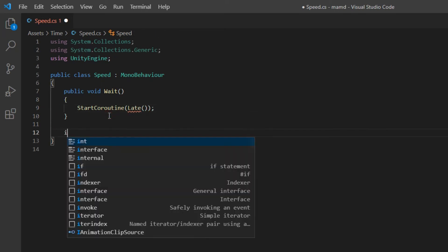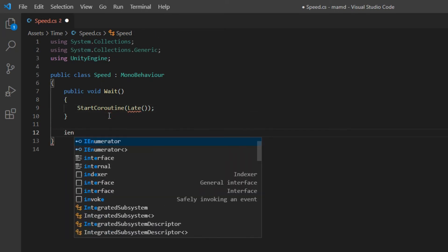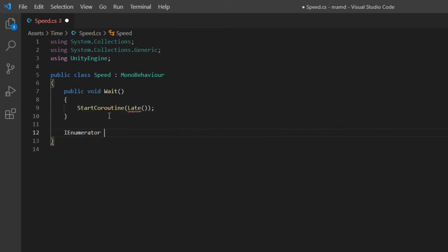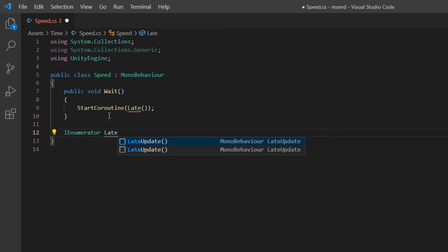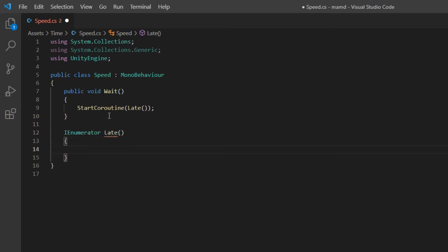Lower, define an iEnumerator. Write this, iEnumerator, space, its name, which we use late, and open close parenthesis.